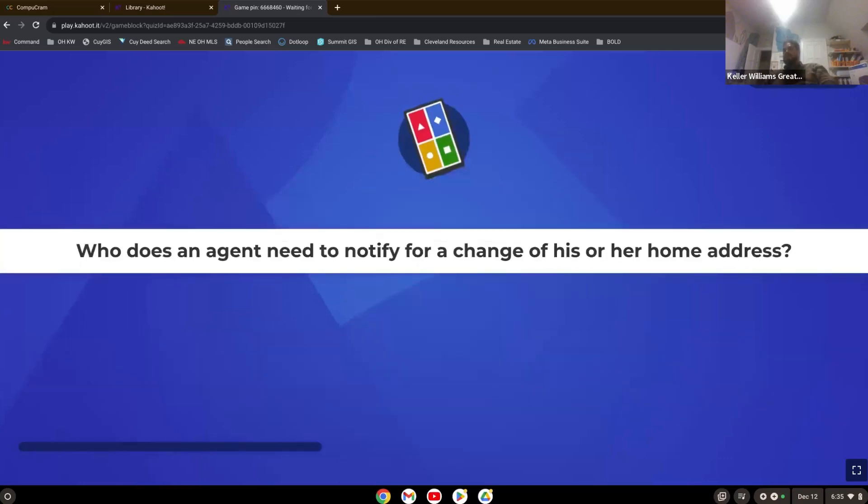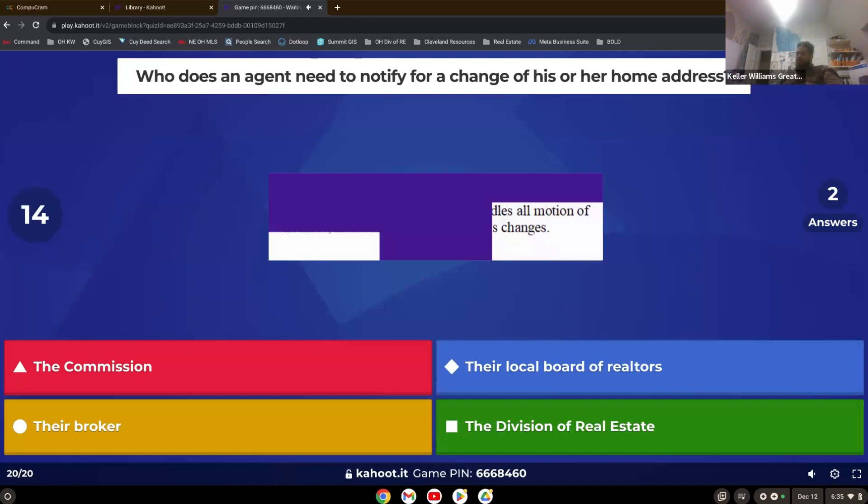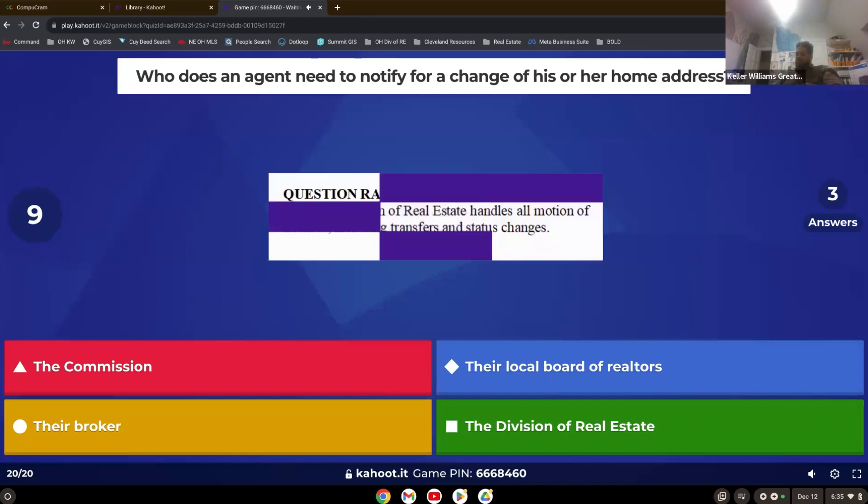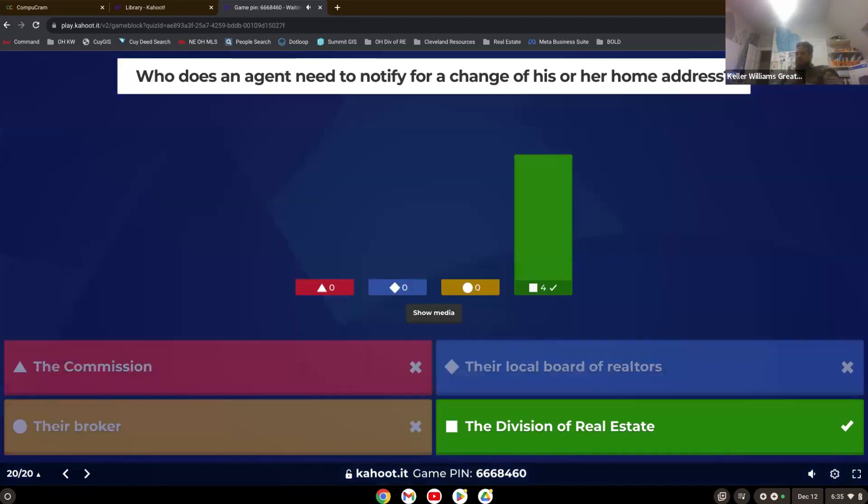Who does an agent need to notify for a change of his or her home address? Same place you're going to apply for your real estate license. The Ohio division of real estate.